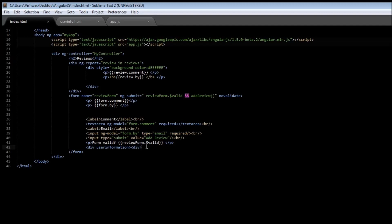So anyway, that's about ng-include and how to create your own custom directive, either as an HTML element or as an attribute. Thank you for watching. Don't forget to hit subscribe button, and I'll see you in the next video.